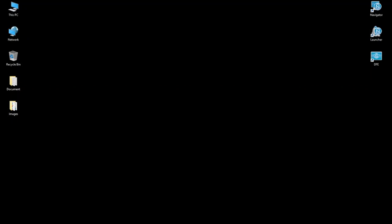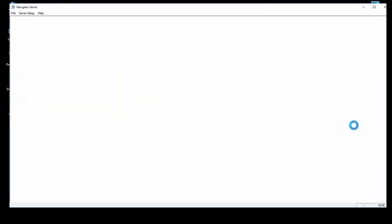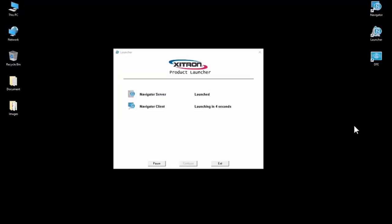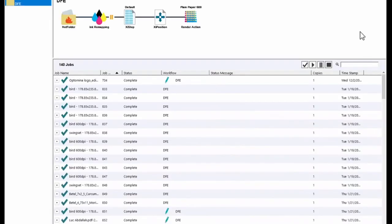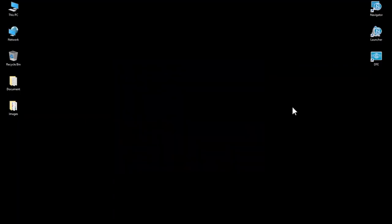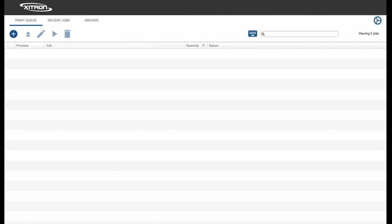First, we'll open up the Navigator Launcher by double-clicking the Launcher icon on your desktop. Next, we'll open the DFE by double-clicking the DFE icon on the desktop. Please note the recommended web browser to use is Google Chrome.